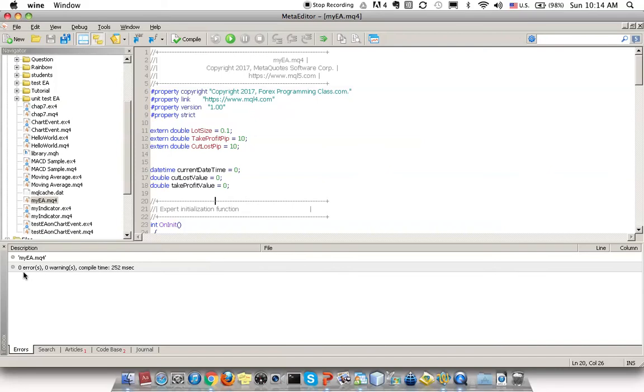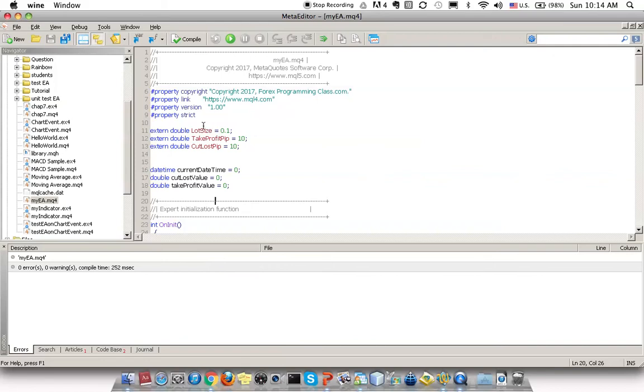If you have errors, that means the compilation failed. You need to go back to the .mq4 source provider or wherever you got this file to get the correct file again. Just make sure that it's zero errors. Once this compilation step is done, you can close the Meta Editor.